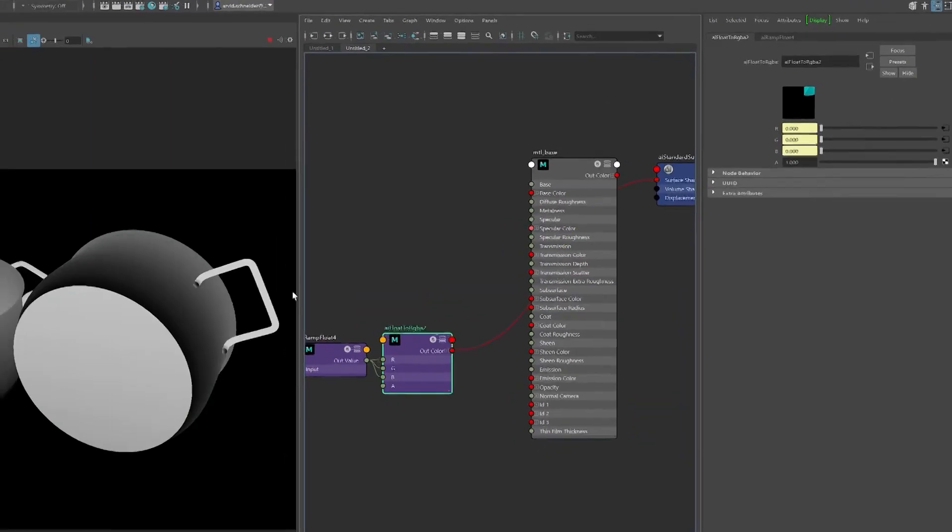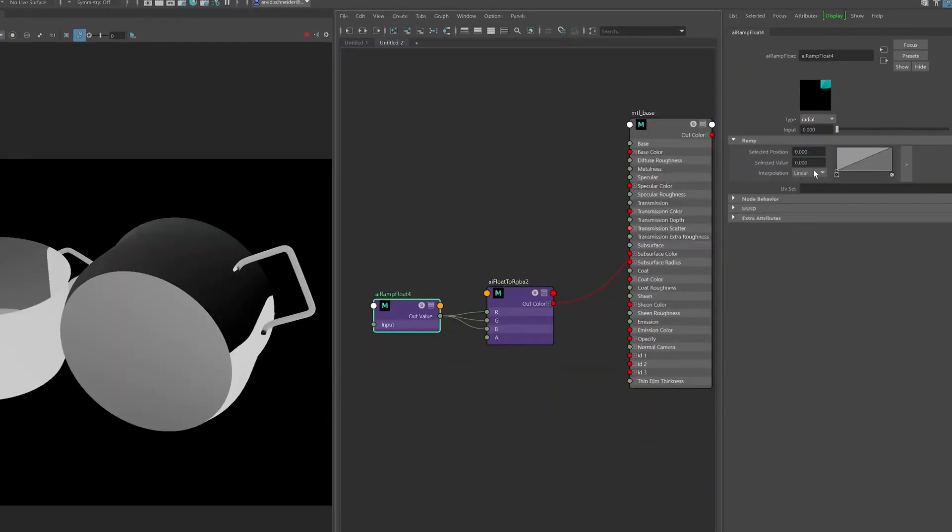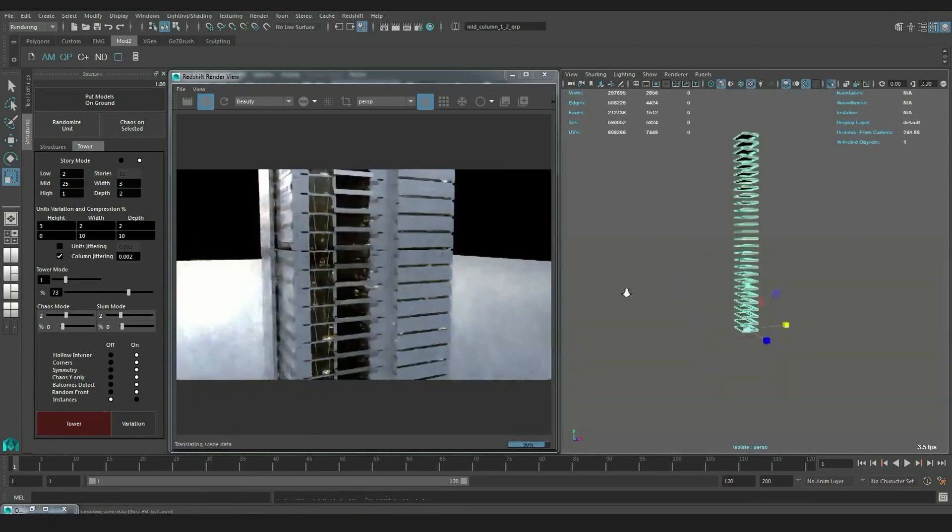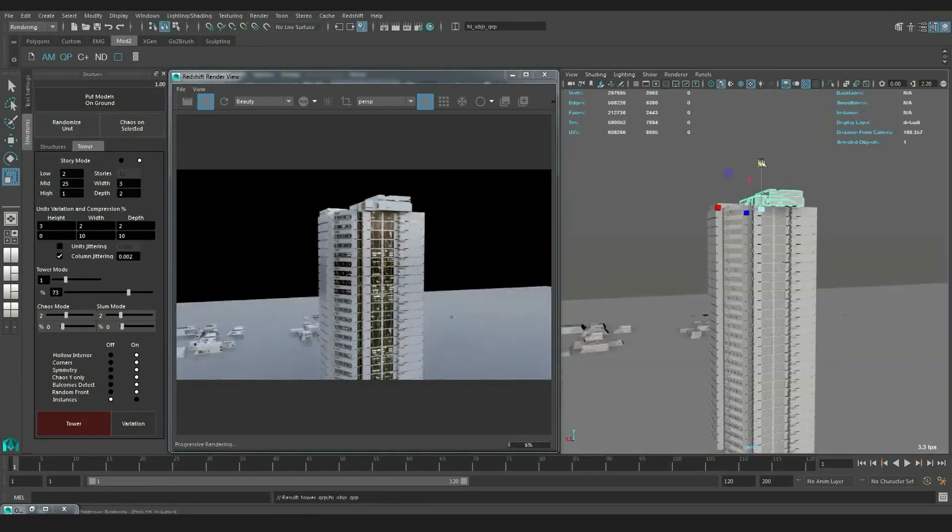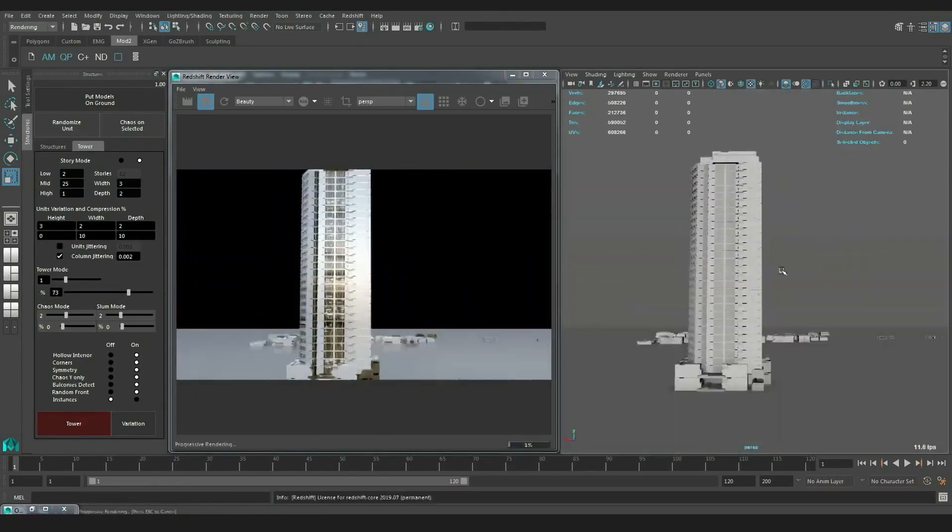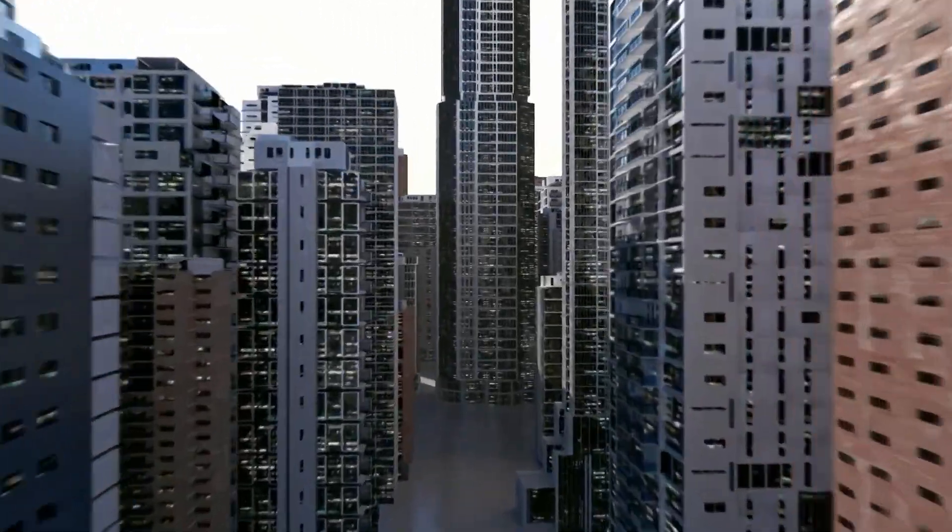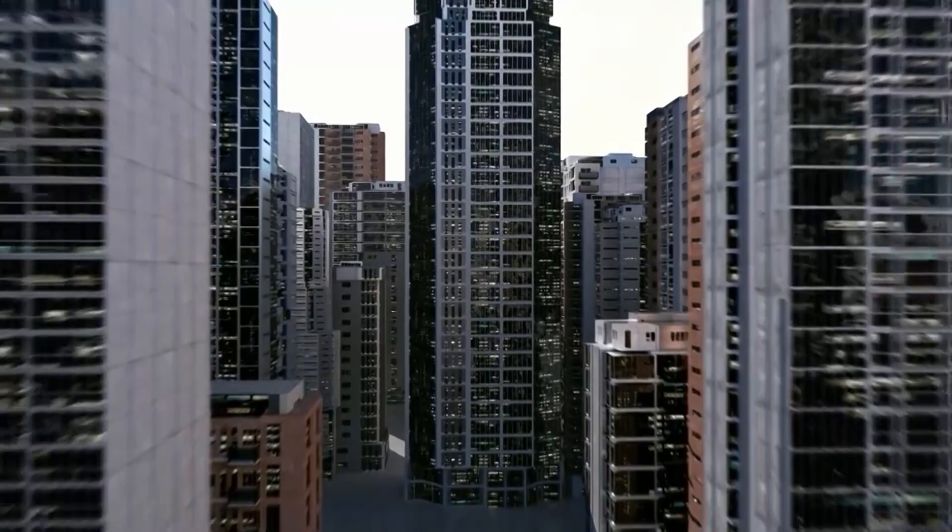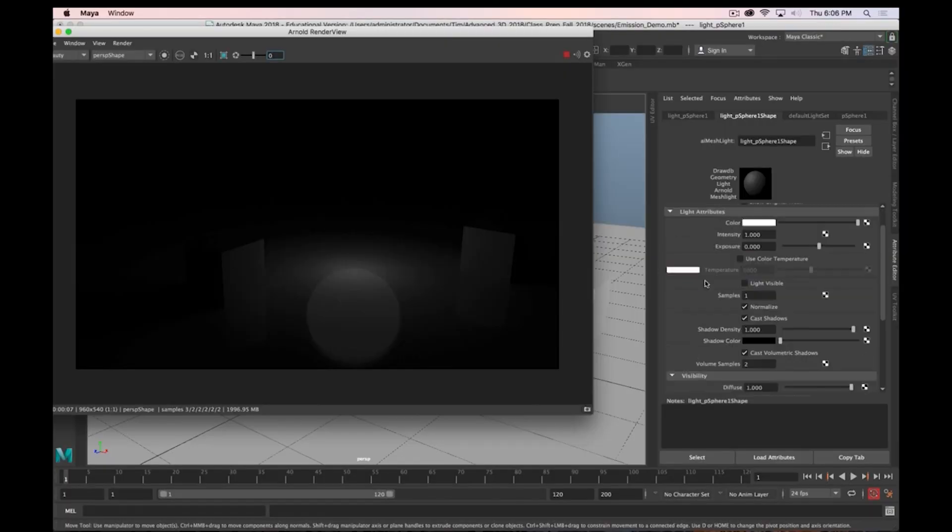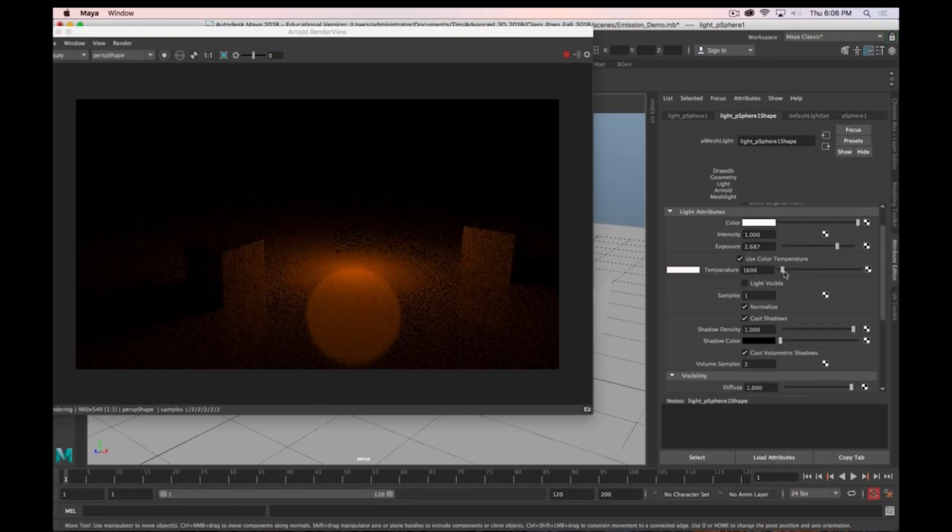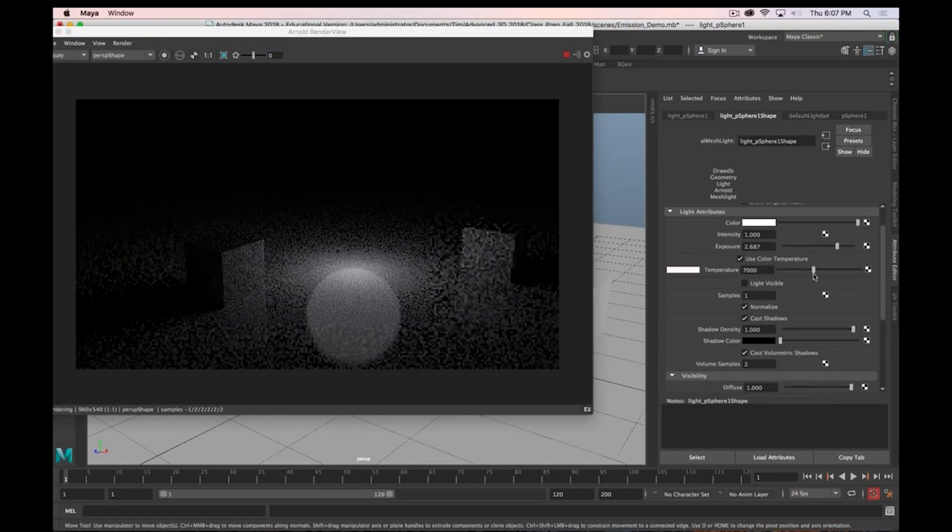It allows you to do modeling, rendering, animation, and simulation. It is a versatile software that can be used in different fields such as interior design, architecture, film industry, and video game creation.